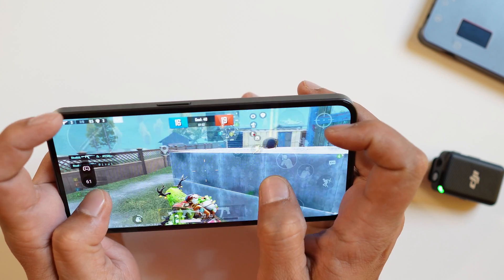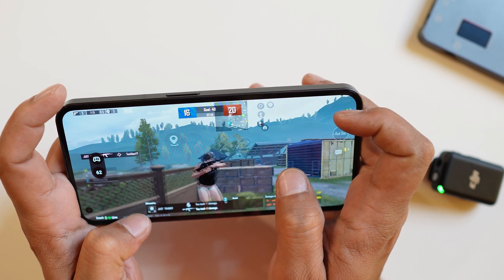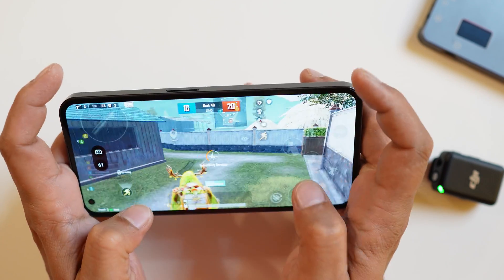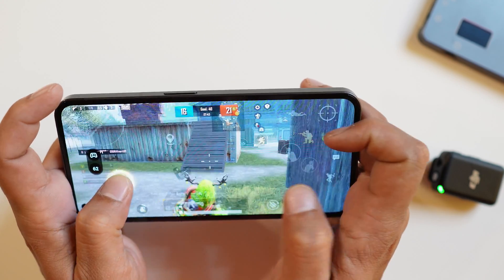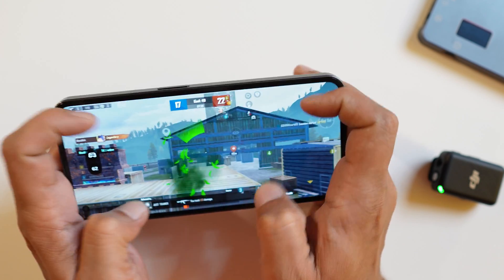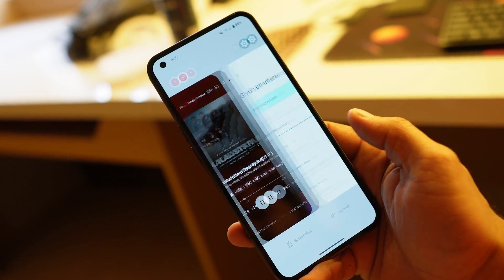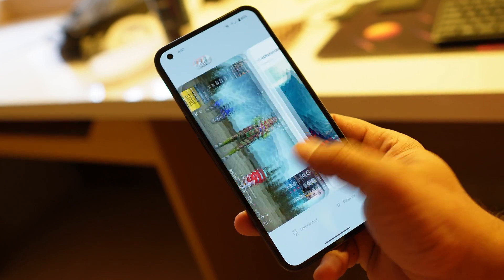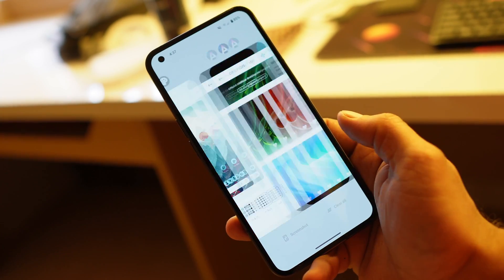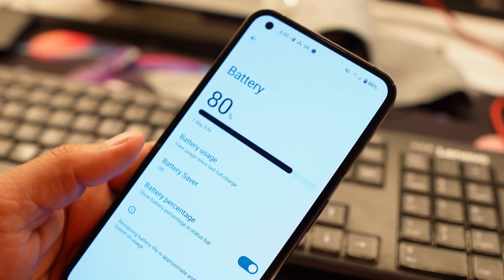We tested BGMI with no issues — 60 fps runs very smoothly on this custom ROM with no frame drops. The temperature didn't go much higher; the maximum I noticed was around 34 degrees Celsius. RAM management is also very good — apps kept in the background reopened from the same page where they were closed.